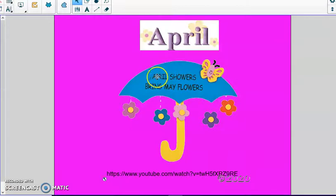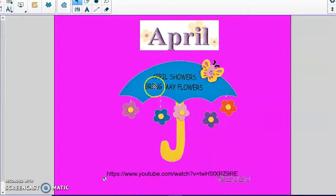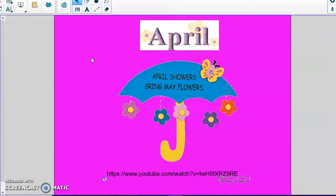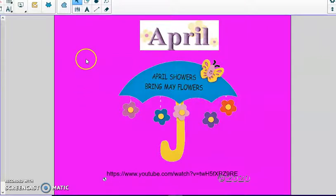Let's read our poem: April showers bring May flowers. I went for a walk yesterday and I noticed that the trees were blooming and some of the flowers were just beginning to bloom. So that is exciting news.